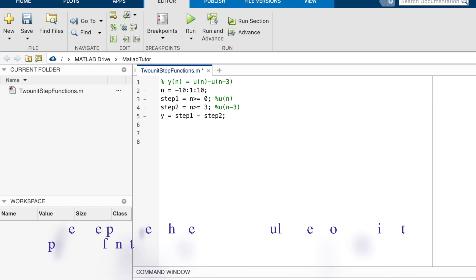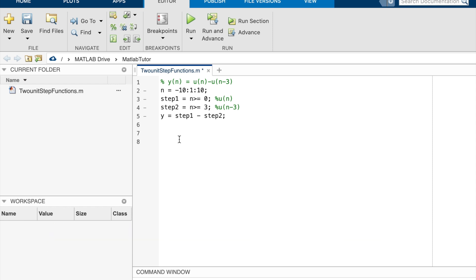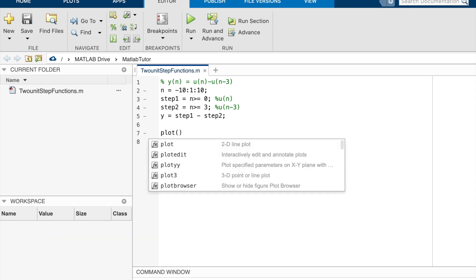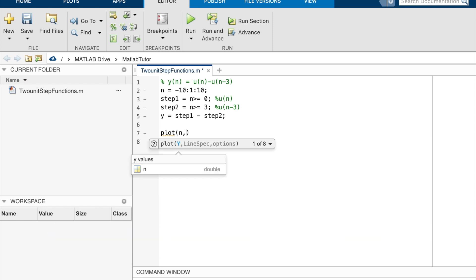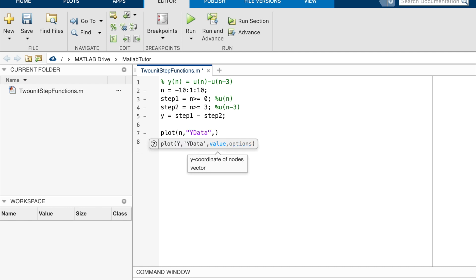After we prepared this well, we could use plot function to plot this function. The x value is n and the y value is y.